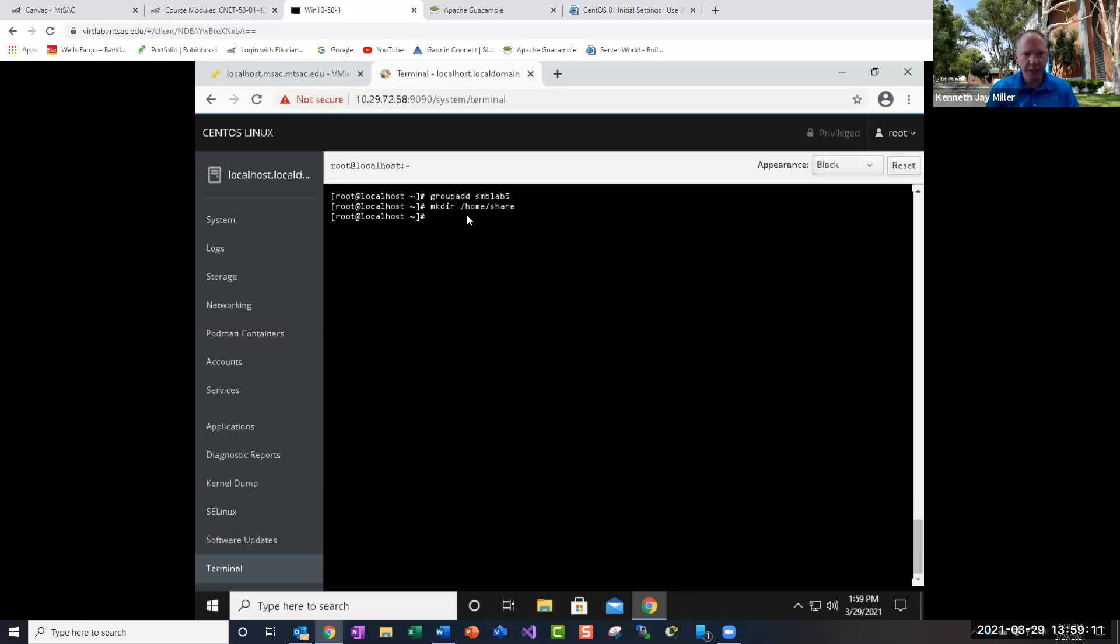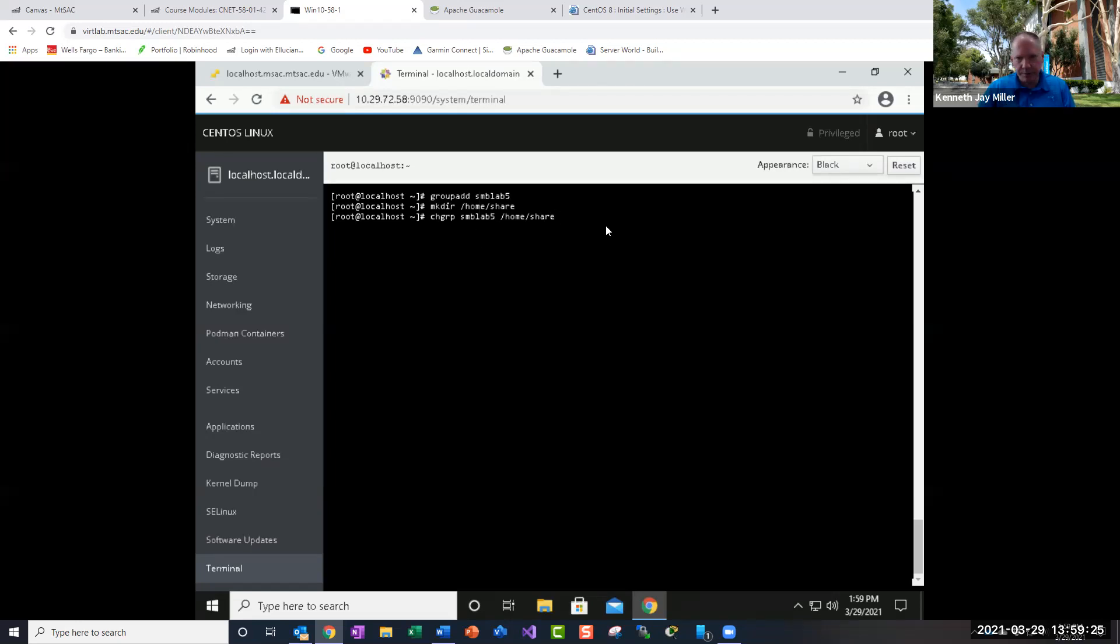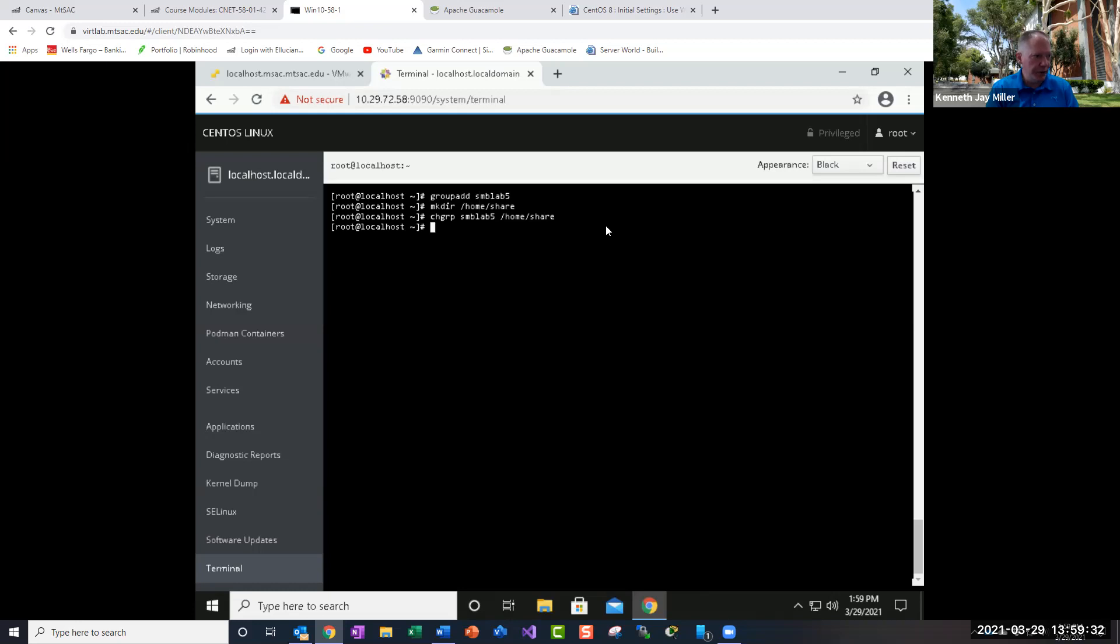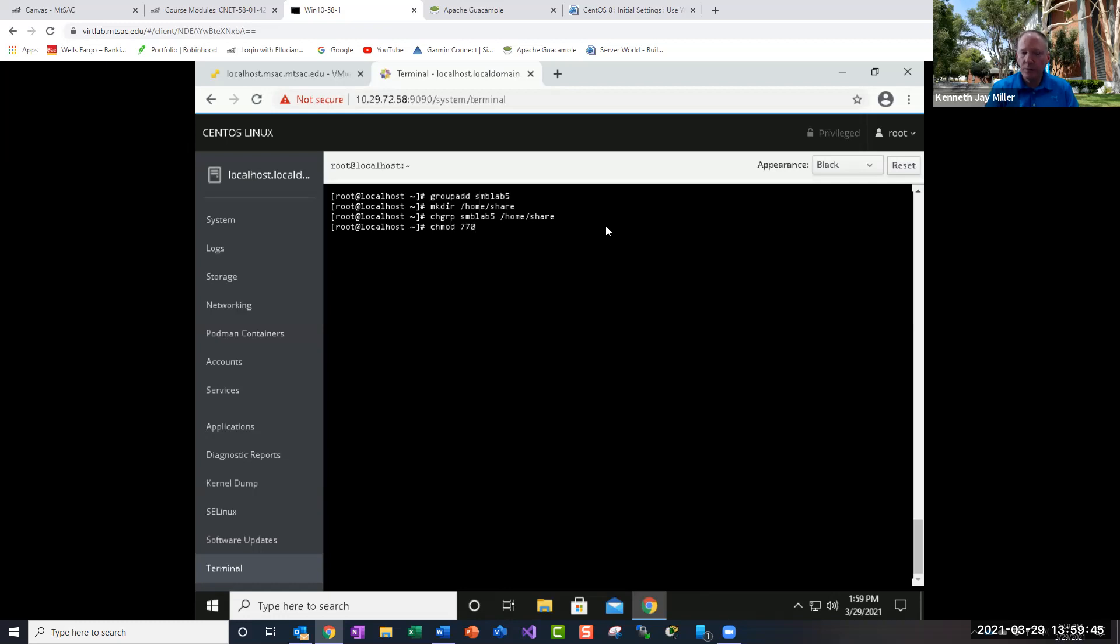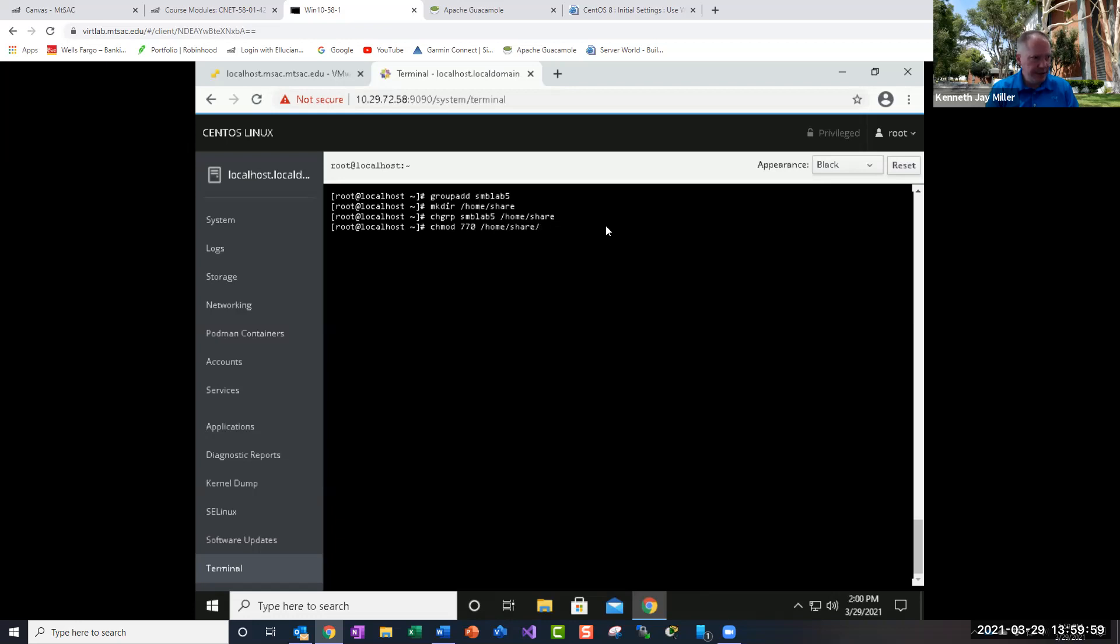And then we want to change the group for that share to the SMBlab5 group. So we're going to change the group ownership with the change group command. And then we're going to change the permissions on that with the change modification. And we're going to give it the 770, which is full control for the owner, full control for the group, and then no control for everybody else. And I'm using tab completion here to make sure everything's right.